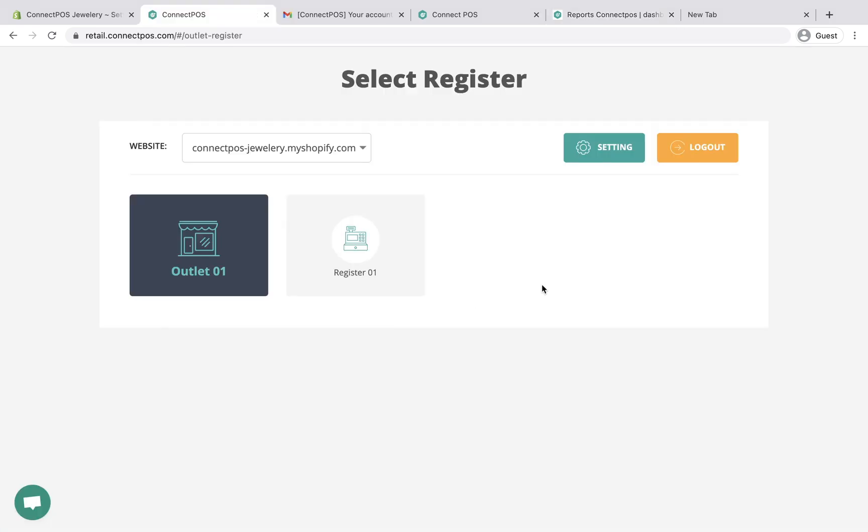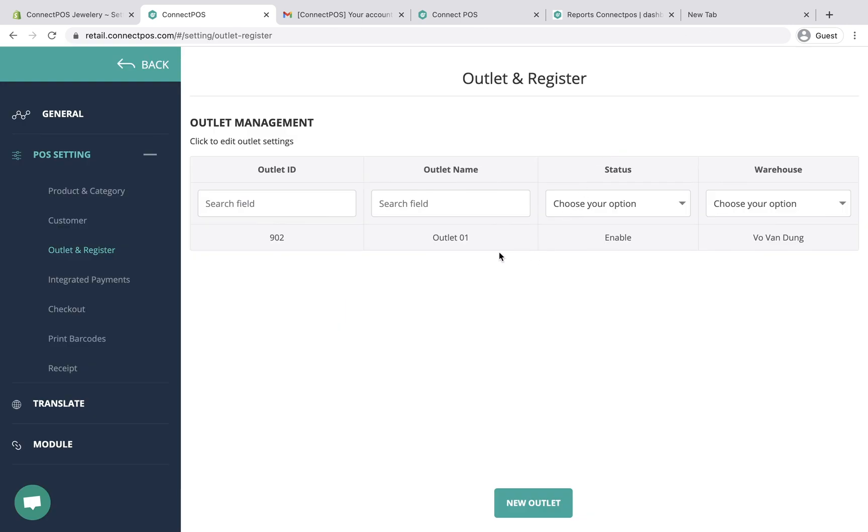Here is the list of your outlet and register. You can click directly on the register to start selling, but we recommend you to take a look at the outlet and register settings before getting started.